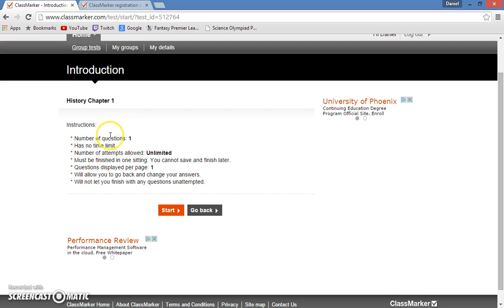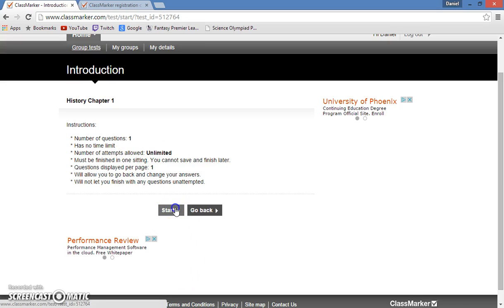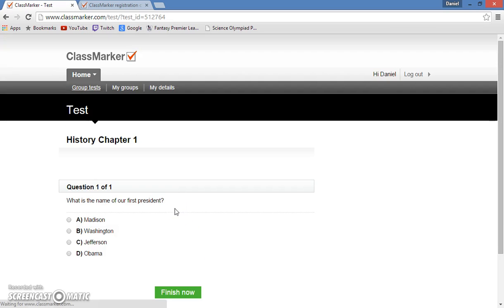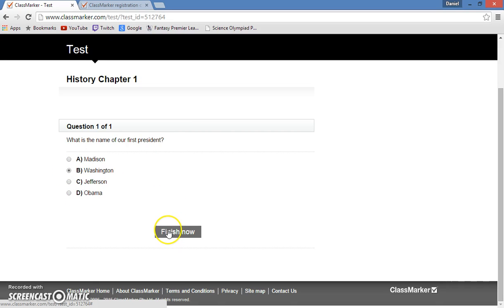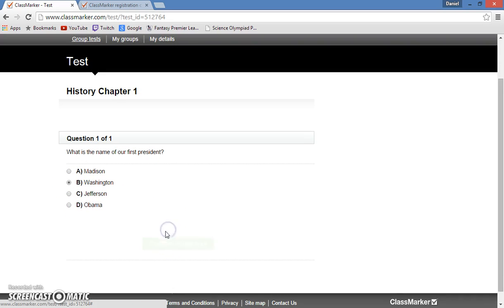It tells you basically everything that the teacher customized on that settings screen that I showed you earlier, such as number of questions, the time limit, number of attempts allowed at the test, and stuff like that. So I'll go ahead and hit start, and I will complete the test, and I will hit finish now.